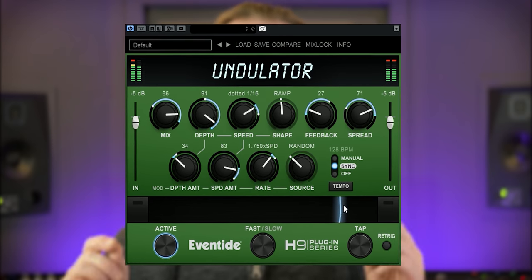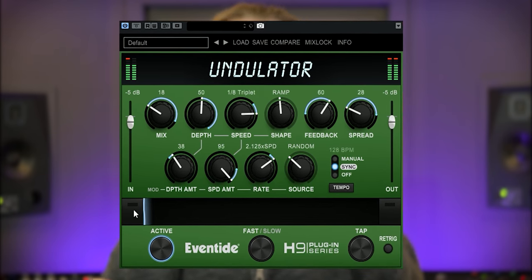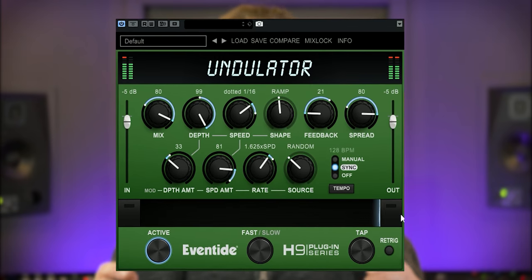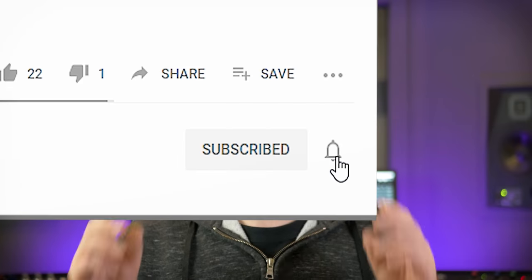The Eventide Undulator is a rhythmic feedback tremolo effect derived from their H3000 hardware unit. In this video I will show you why this plugin is an interesting effect to use in mixing. Hi, I'm Marlen and this is the White Noise Studio. The Undulator by Eventide is the latest installment of their H9 ports for desktop.